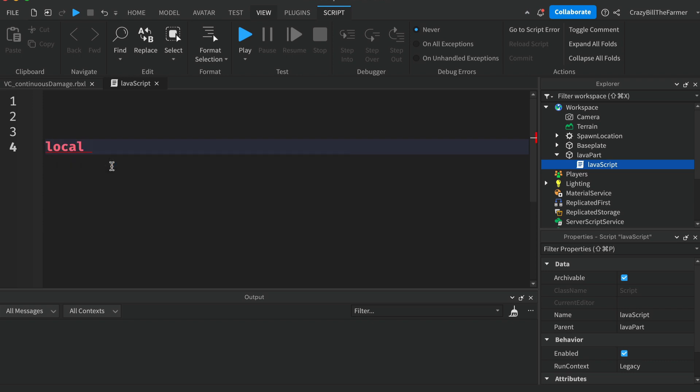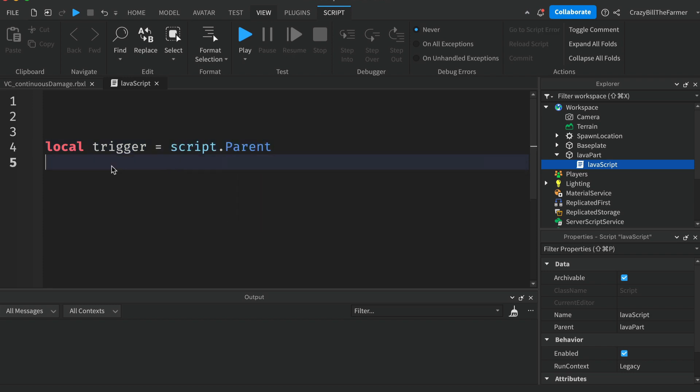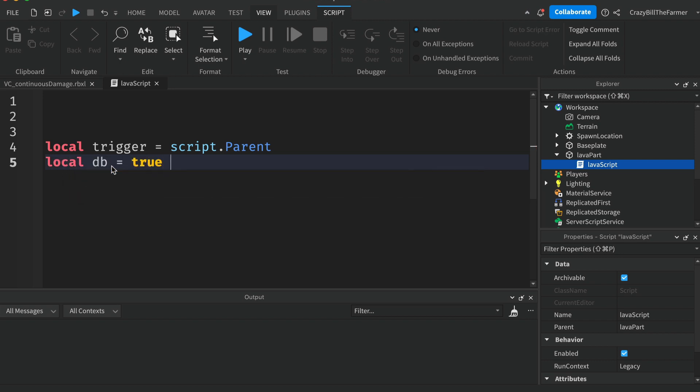We'll create a variable for our part and we'll call it trigger which will be script.Parent. Just below this we'll create a debounce value to control how often this will run, which is important because we don't want to kill our player instantly.